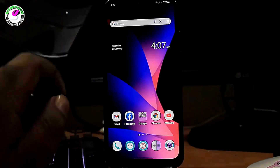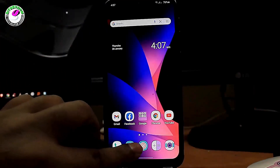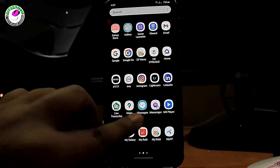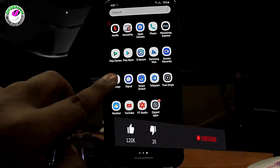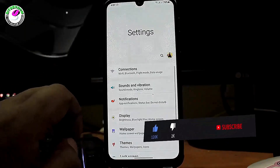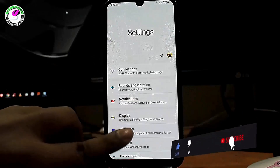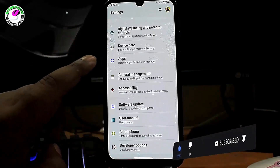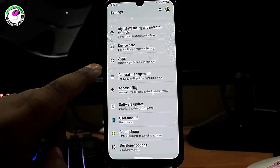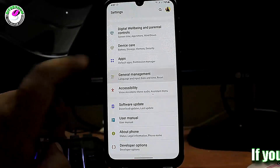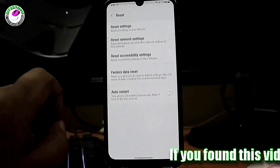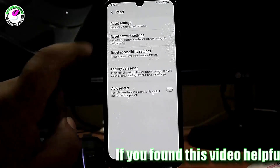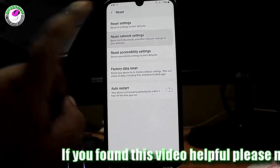Method number two: go to Settings and find 'Reset Options', or for Samsung phones find 'General Management'. Tap on it, tap on 'Reset', then tap on 'Reset Network Settings'.